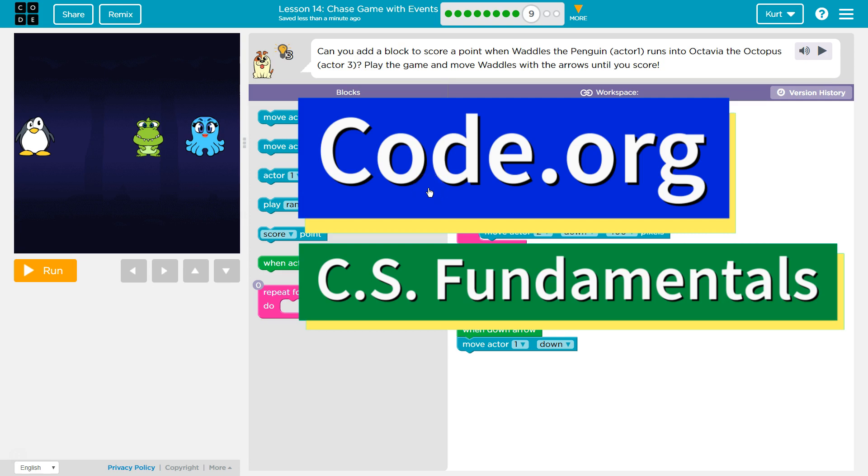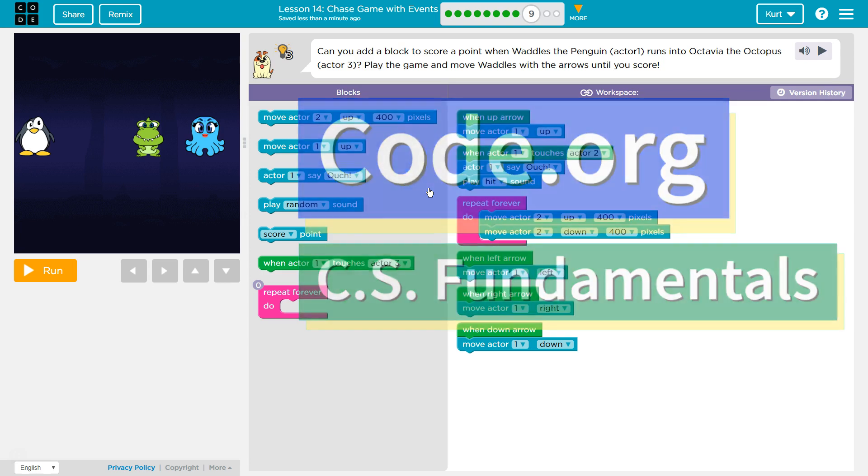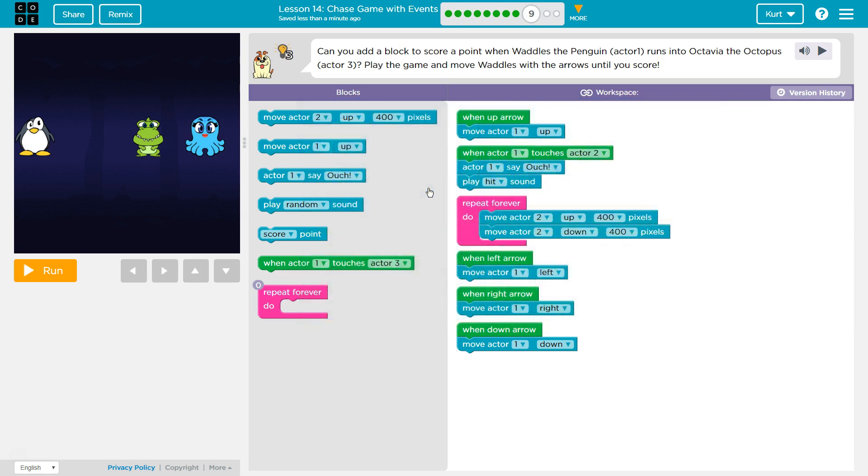This is Code.org. I'm currently working on CS Fundamentals, the Express Course, and I'm on the Lesson Chase Game with Events. Can you add a block to score a point when Waddles the Penguin, Actor 1, runs into Octavia the Octopus?